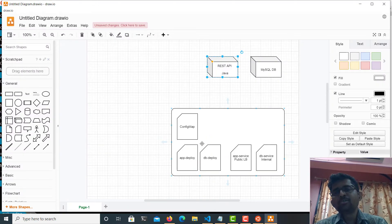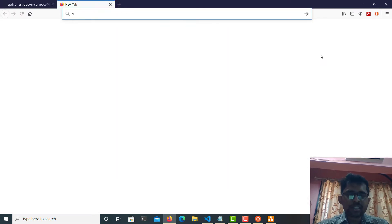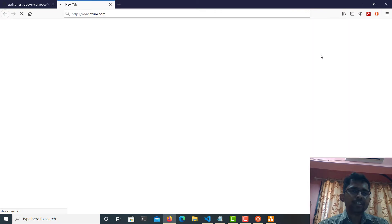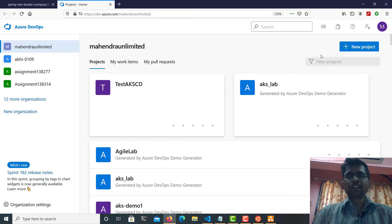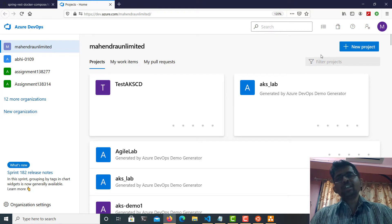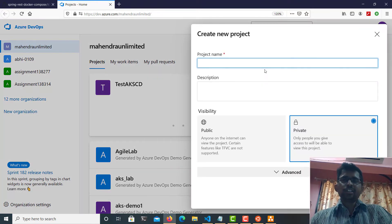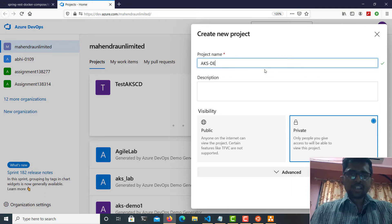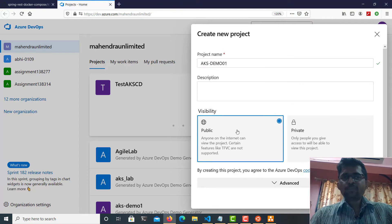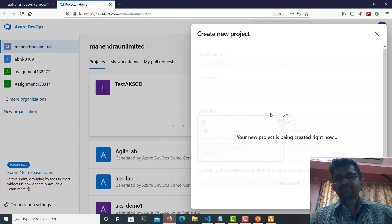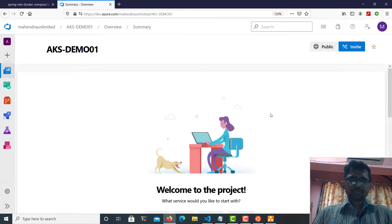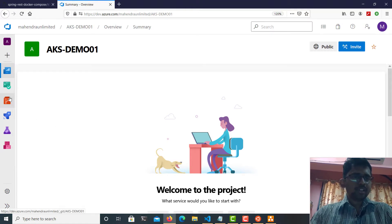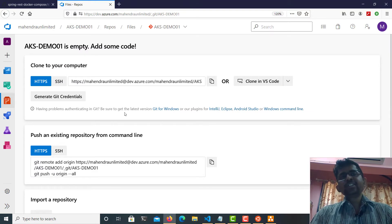I'll visit my dev.azure.com account. If you already have an account, just log in with your email ID and password; if not, you can sign up for a new account as well. I'm going to create a new project called 'aksdemo01' as a public project. Now I'll go straight to the code section where you can see there is an empty Git repository — a bare repository with no commits.